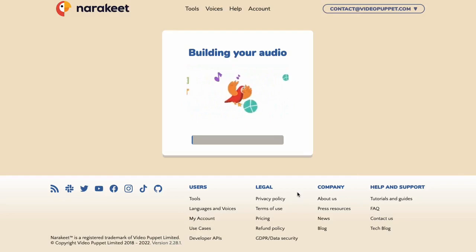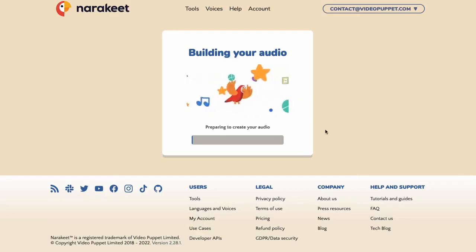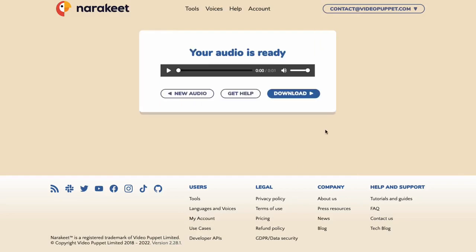In a few minutes, you'll see the results screen with a download button. Click the download button to retrieve your ebook audio file.